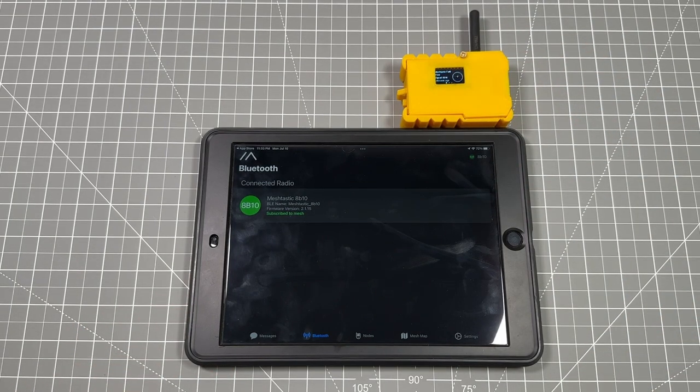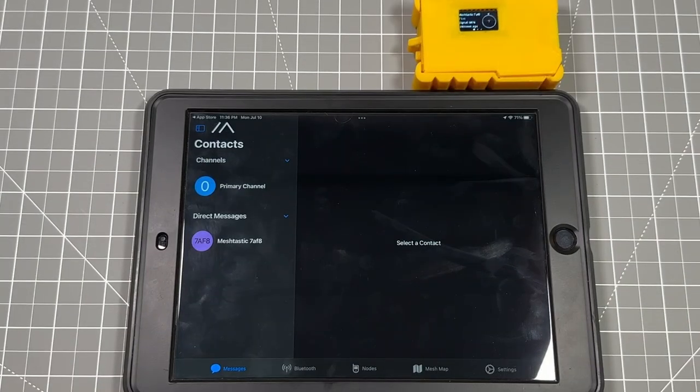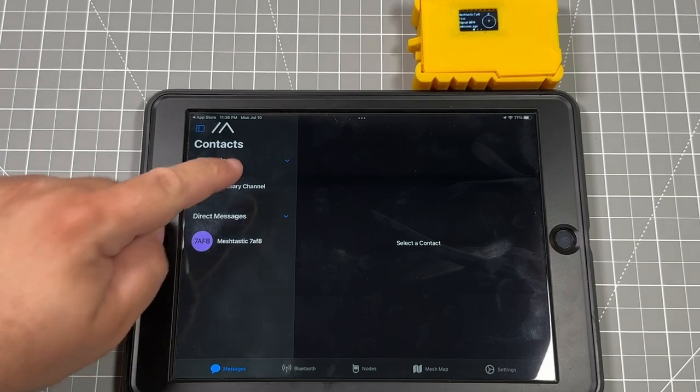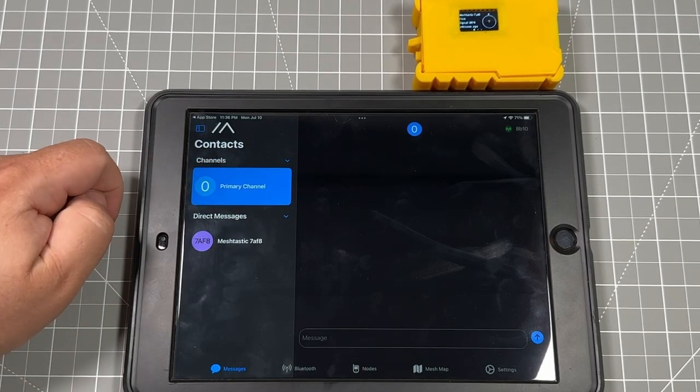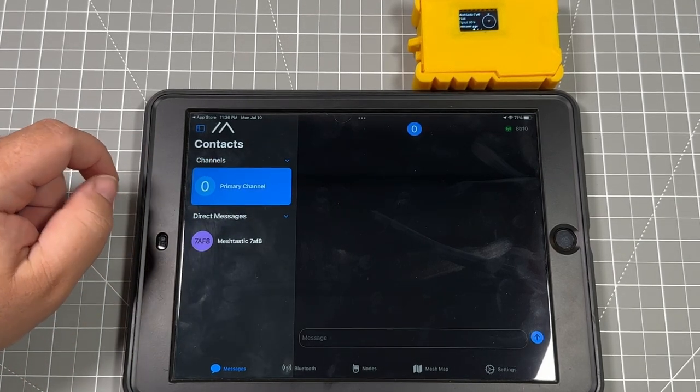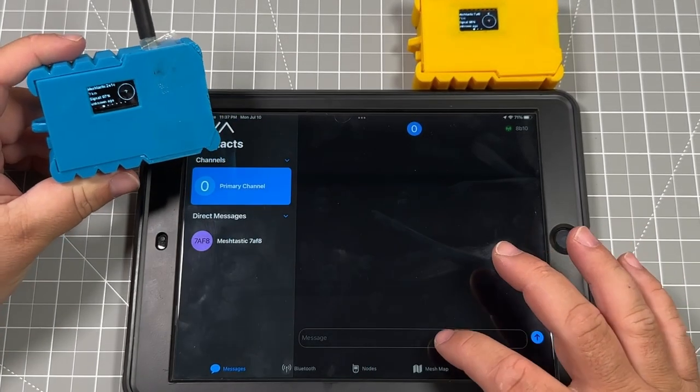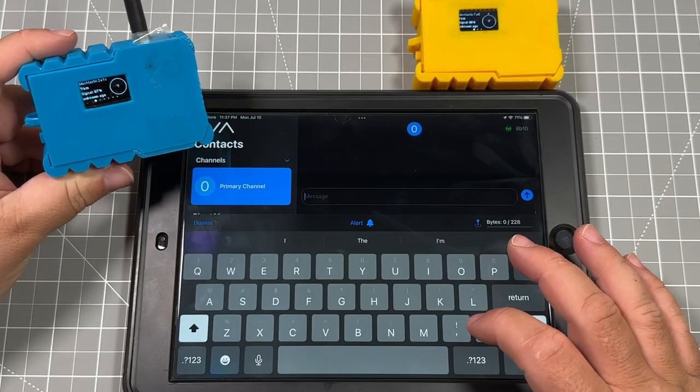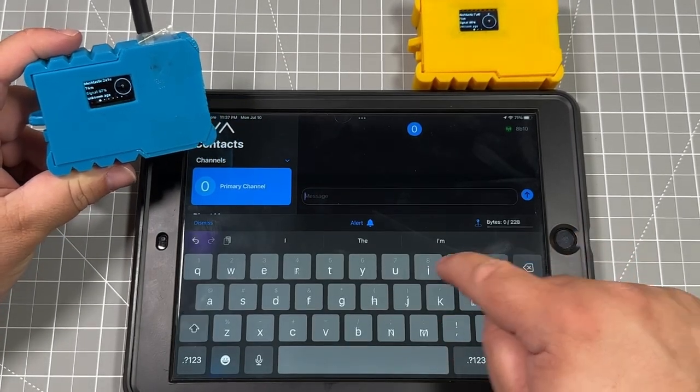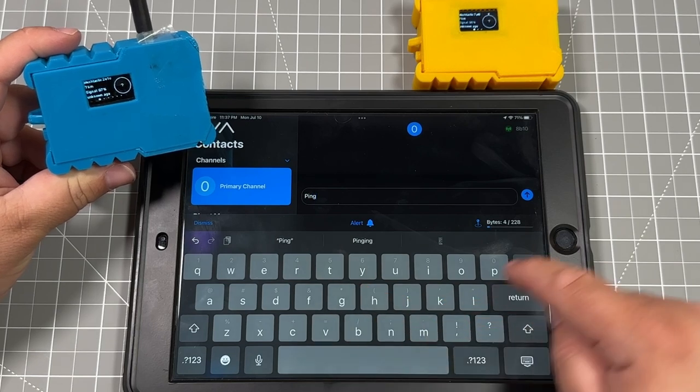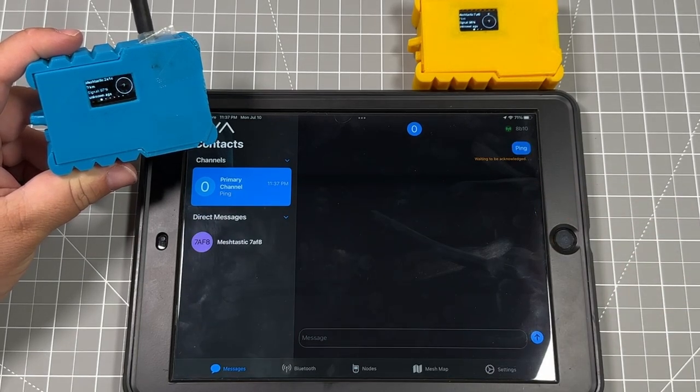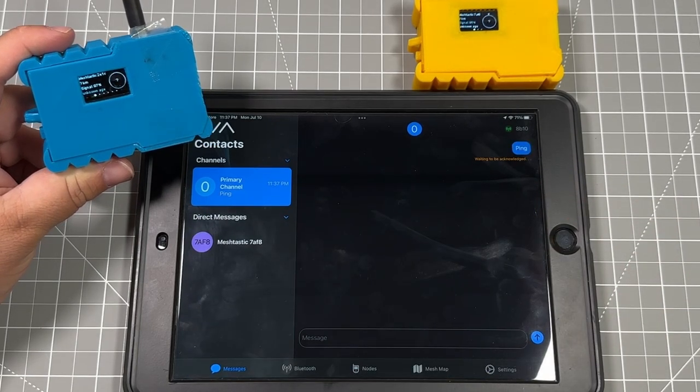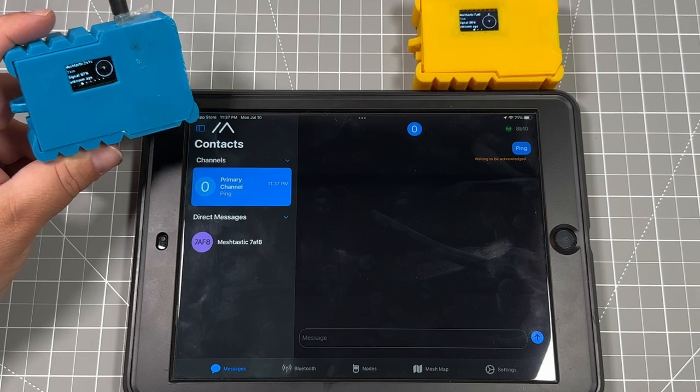From here, it says that it's subscribed to the default mesh. So if we go click the messages in the bottom left-hand corner, we can see the primary channel. There is nothing in the channel right now. So we're going to grab a secondary device so that we can try to start messaging and see being sent from the yellow badge. The blue badge should see this.